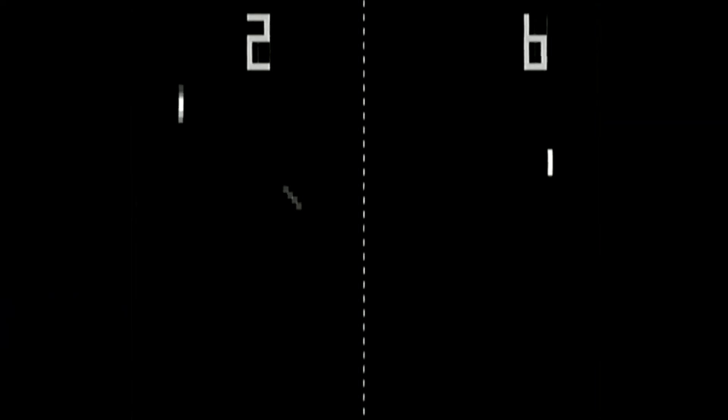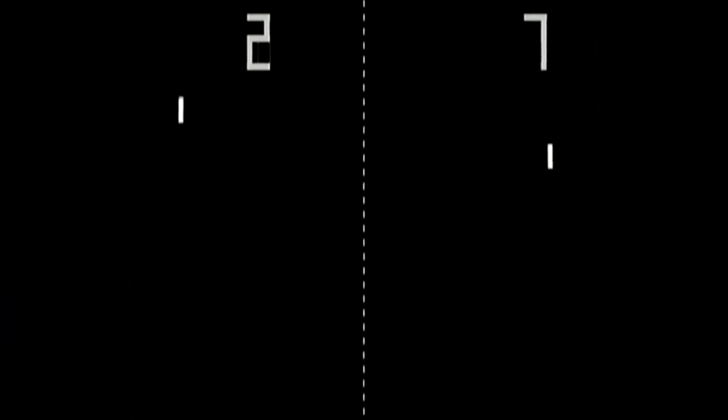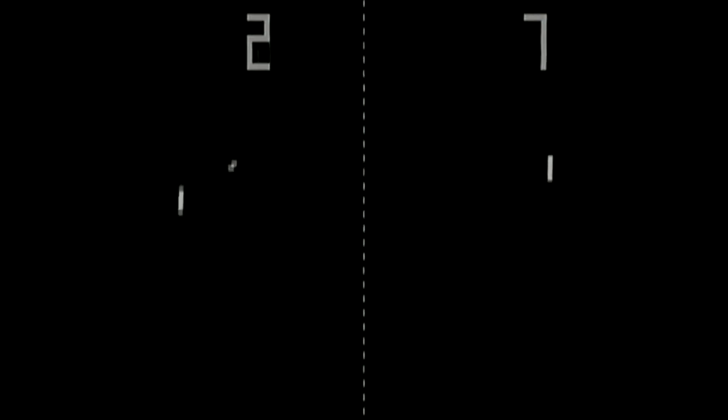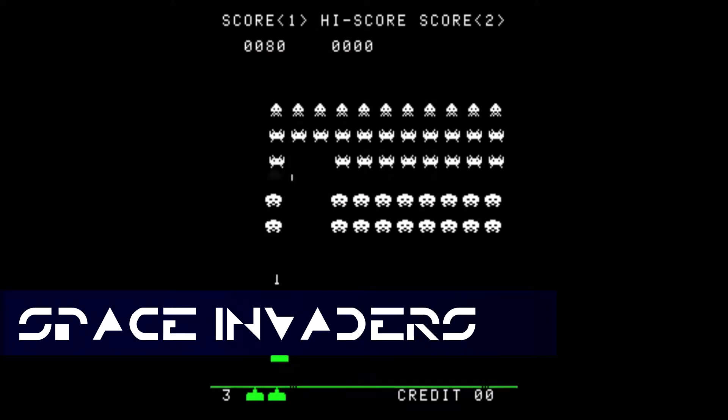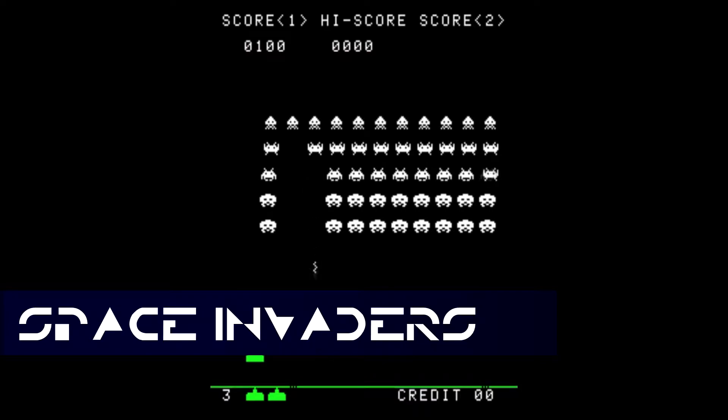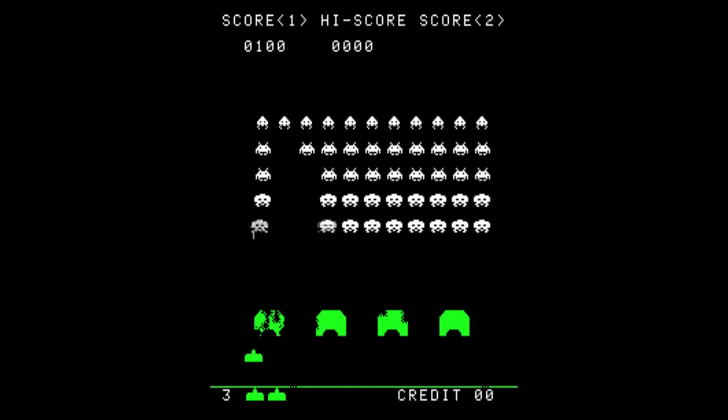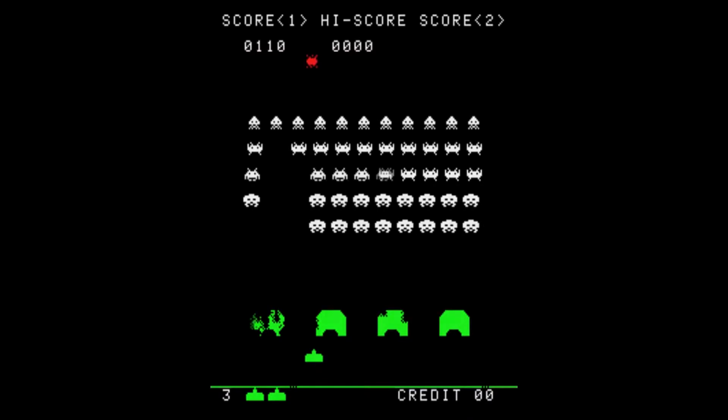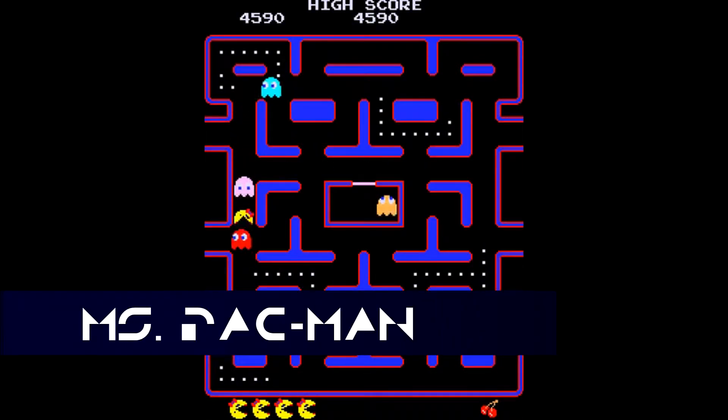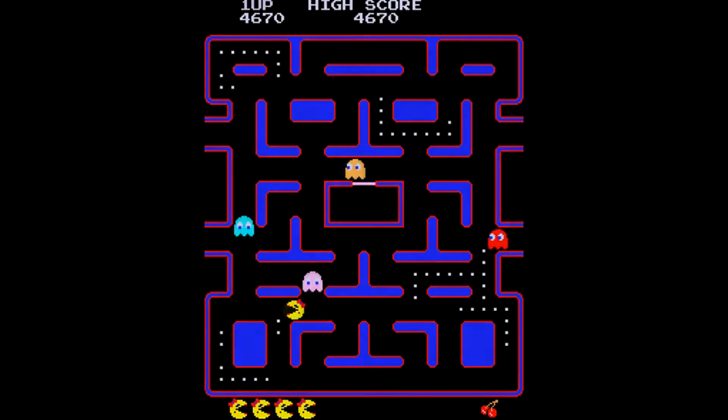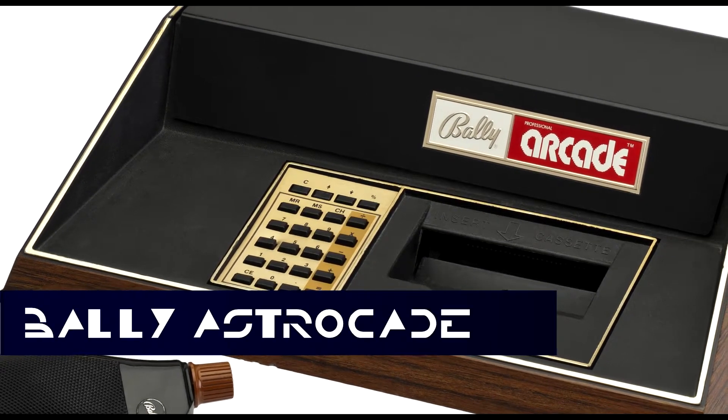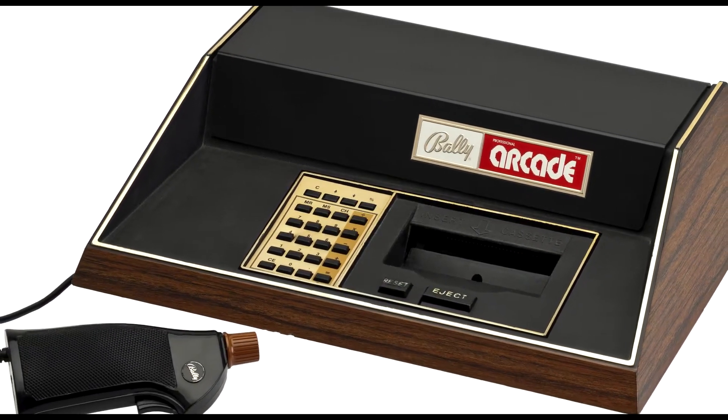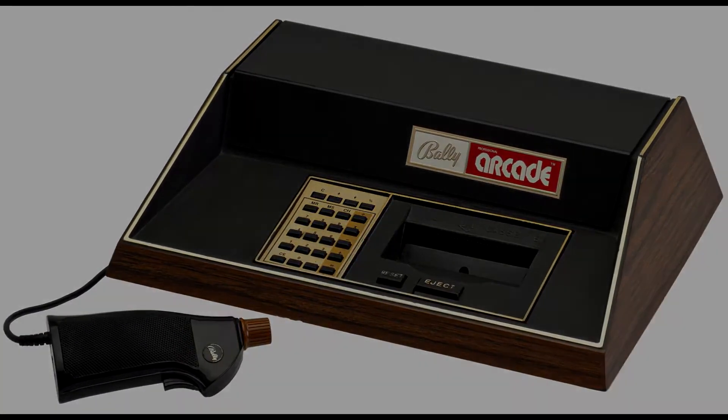We talked about Bally and Midway's role in the creation of Pong in our video on Pong. We have also mentioned a few games that Midway published in America, particularly Taito's Space Invaders and Namco's Pac-Man. Midway also published their own game in Ms. Pac-Man in 1982. Bally also released their own home console, the Bally Astrocade, in 1978.